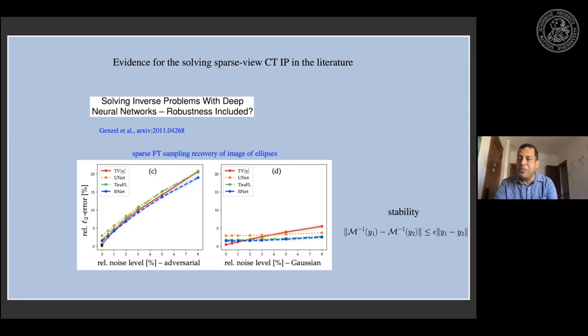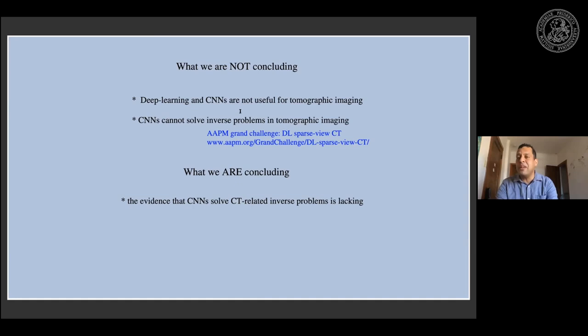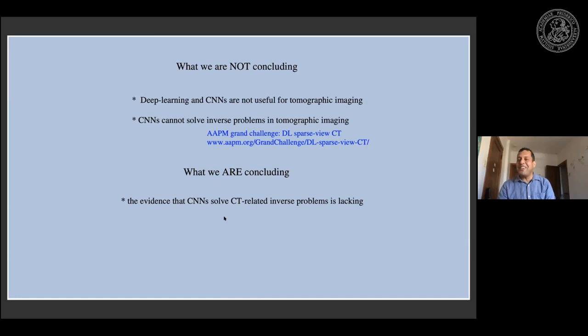To conclude: we are not saying that deep learning and CNNs are not useful for tomographic imaging — obviously there's so much work in this area because they are useful. We're also not saying they can't solve the inverse problem; just because we failed to demonstrate it doesn't mean it's impossible. That's why we're motivated to put out this challenge — to work towards deriving an inverse for the sparse CT problem. What we are concluding is that we don't see the evidence yet that CNNs solve the CT-related inverse problem.